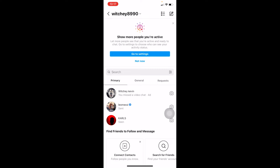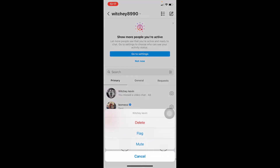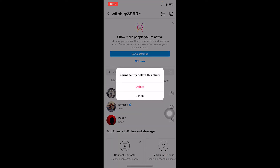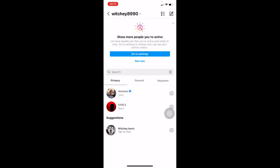The first step is you want to slide left on your friend's name. So I want to delete Witchy Kevin's call history — I need to slide left over here, and once I see 'More' I need to click on it. Once you click on More, click on Delete and confirm Delete.